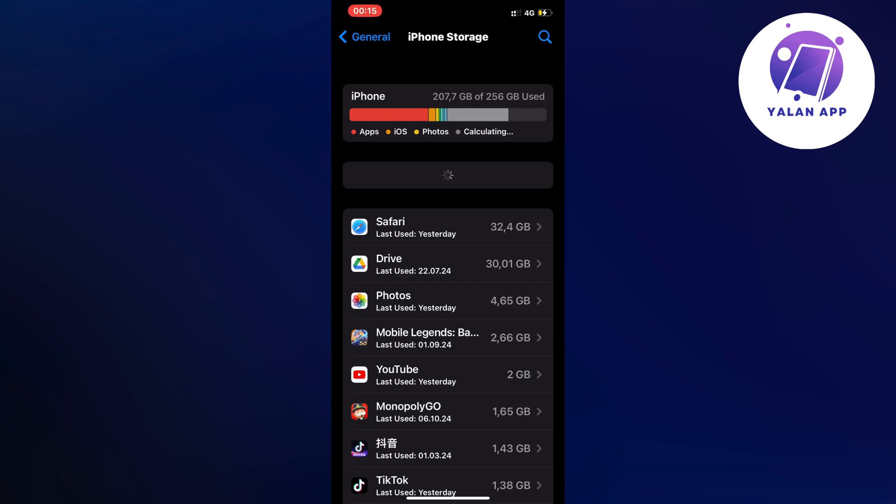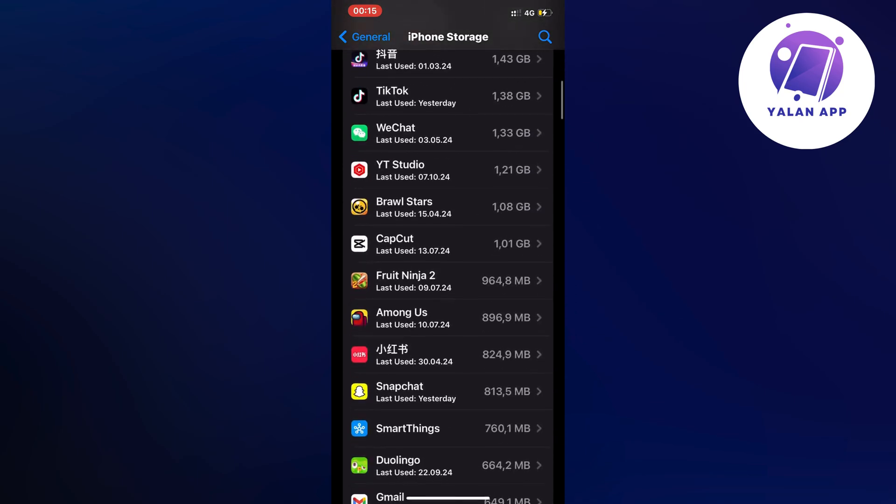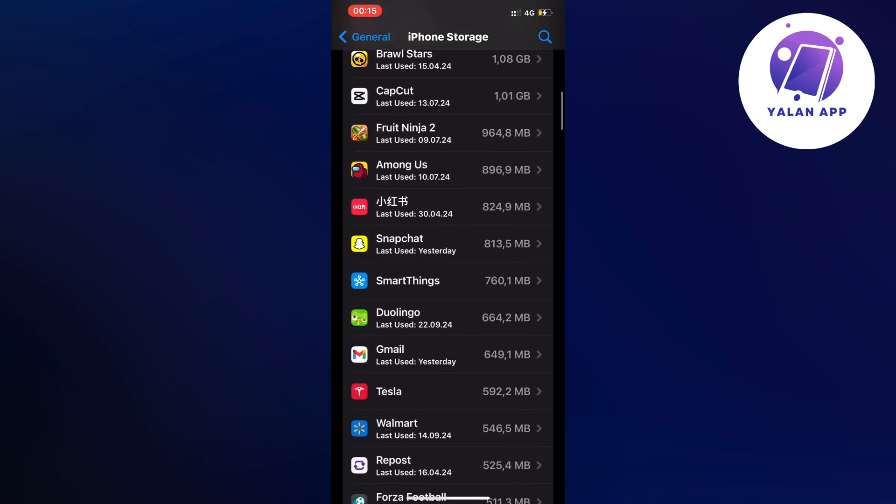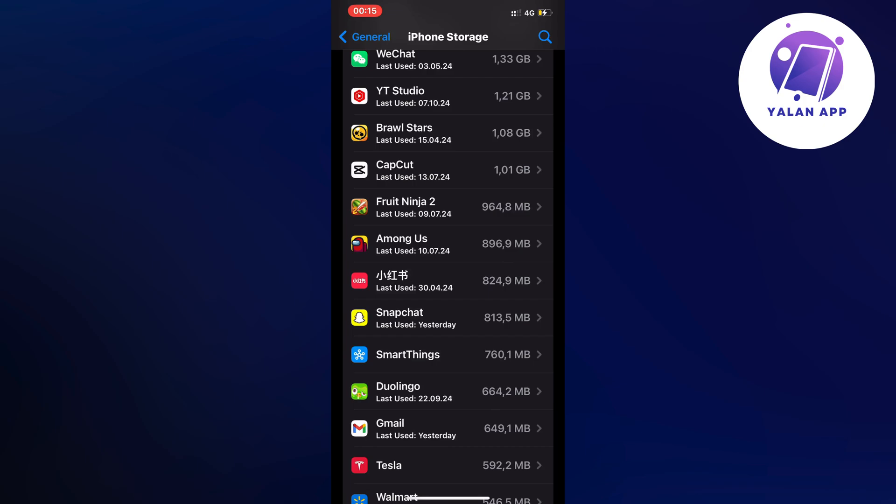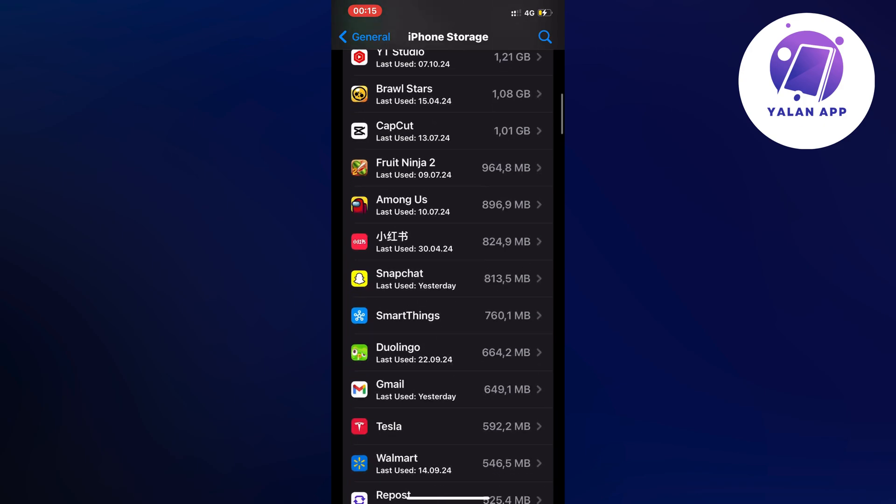Now scroll down and find the SmartThings app. It should be near the top because it uses quite a lot of memory.